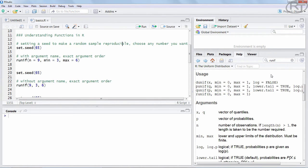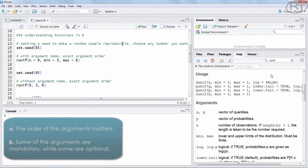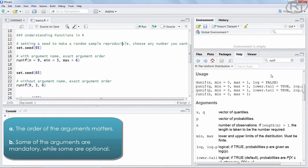Now you should be aware of the fact that the exact order of those arguments is very important and some of those arguments are mandatory while some are optional.